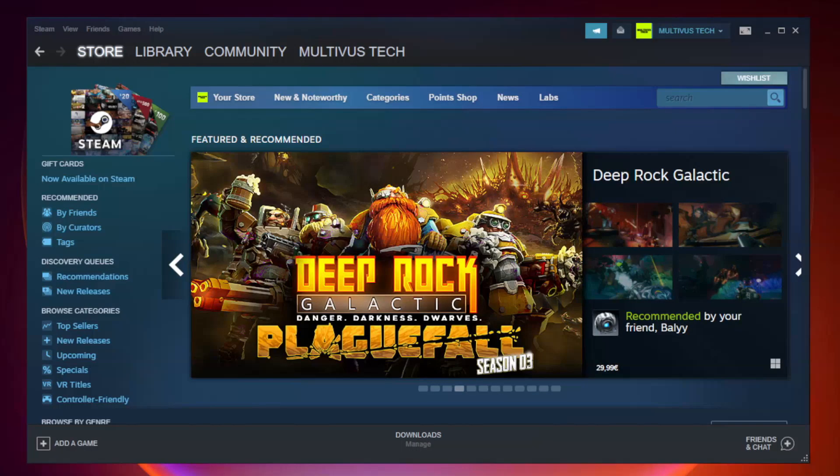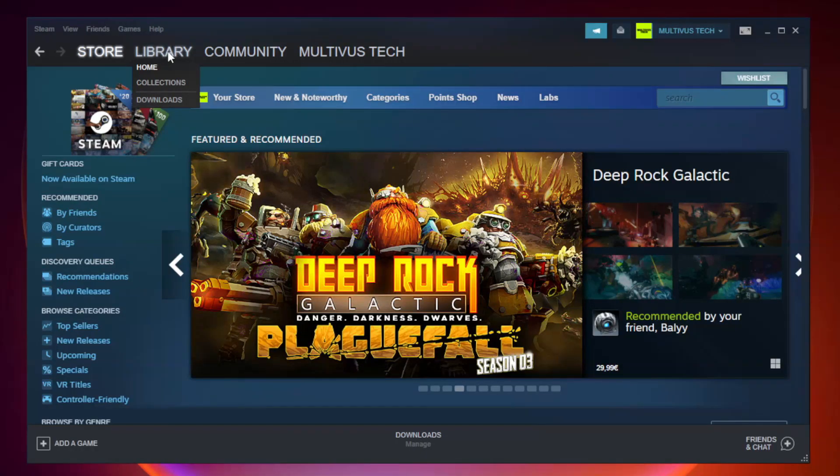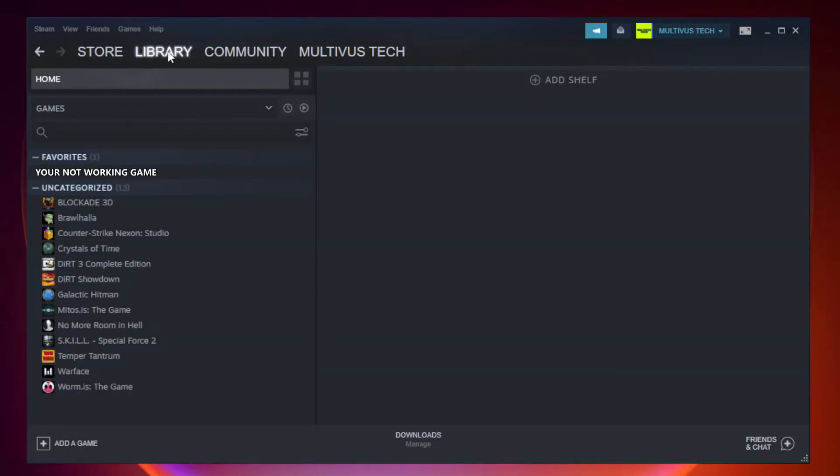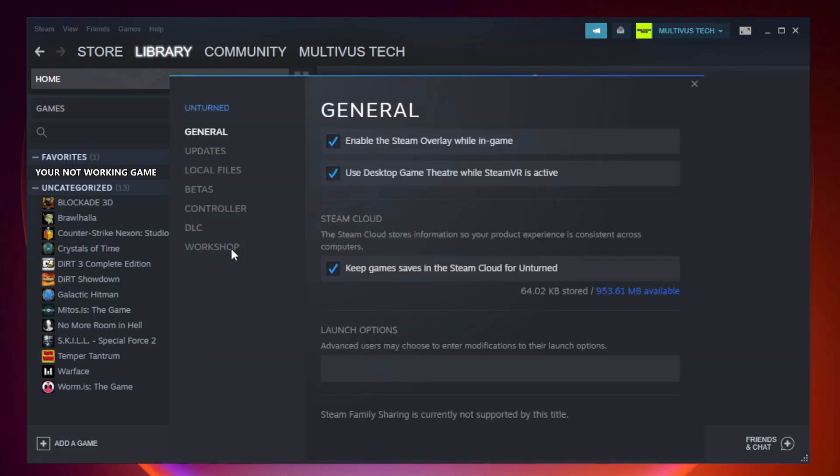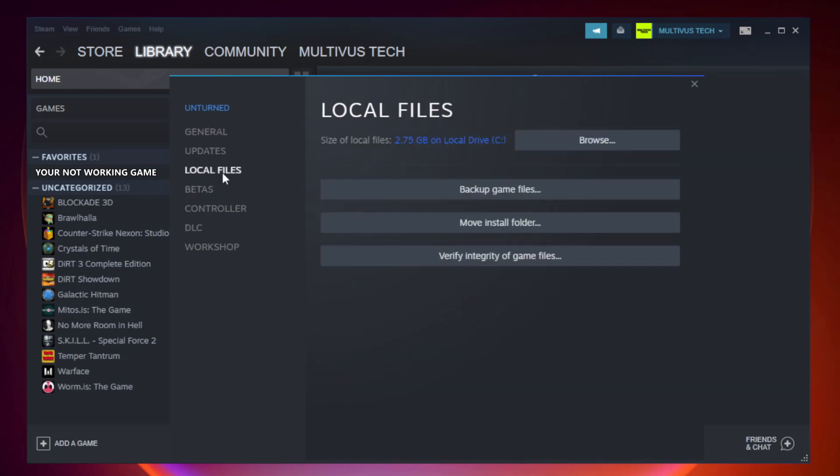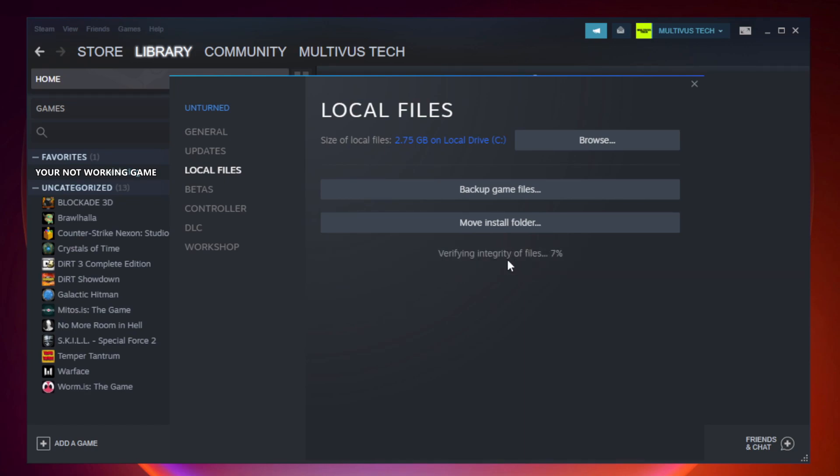Open Steam. Go to the library. Right click your not working game and click properties. Click local files. Click verify integrity of game files. Wait. After complete.